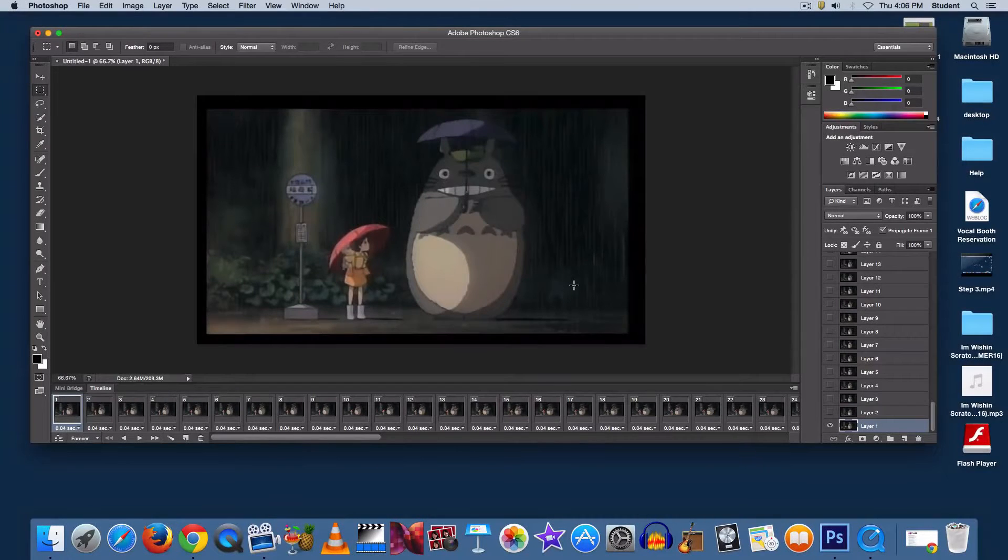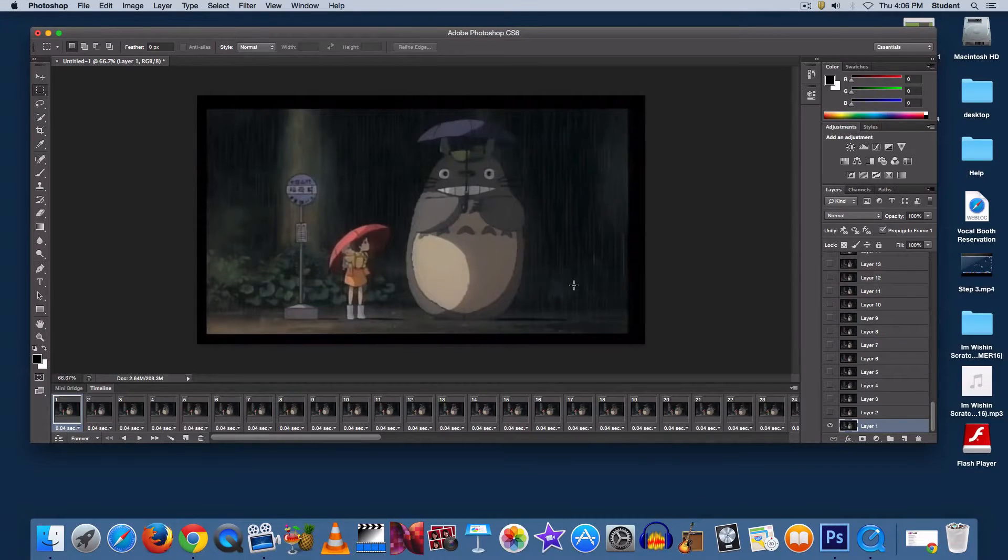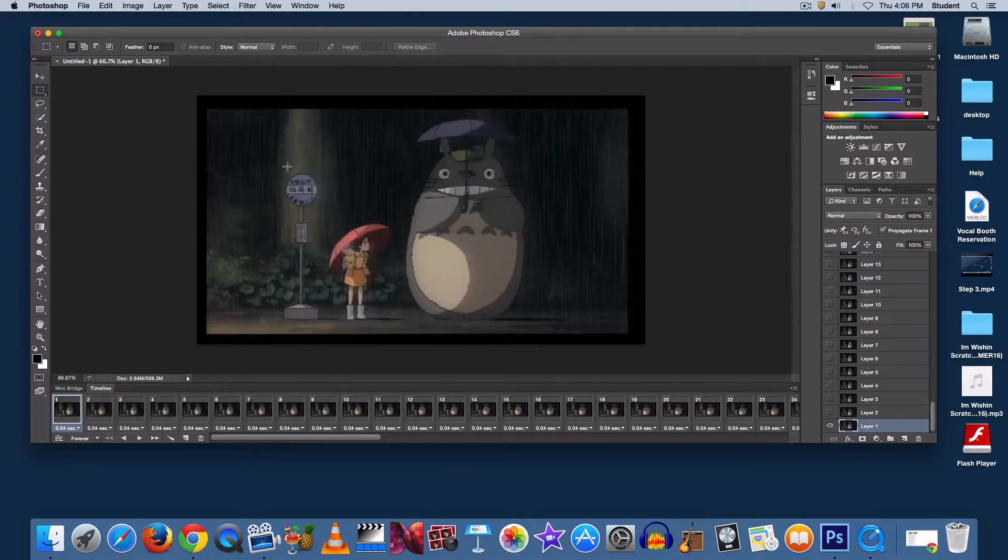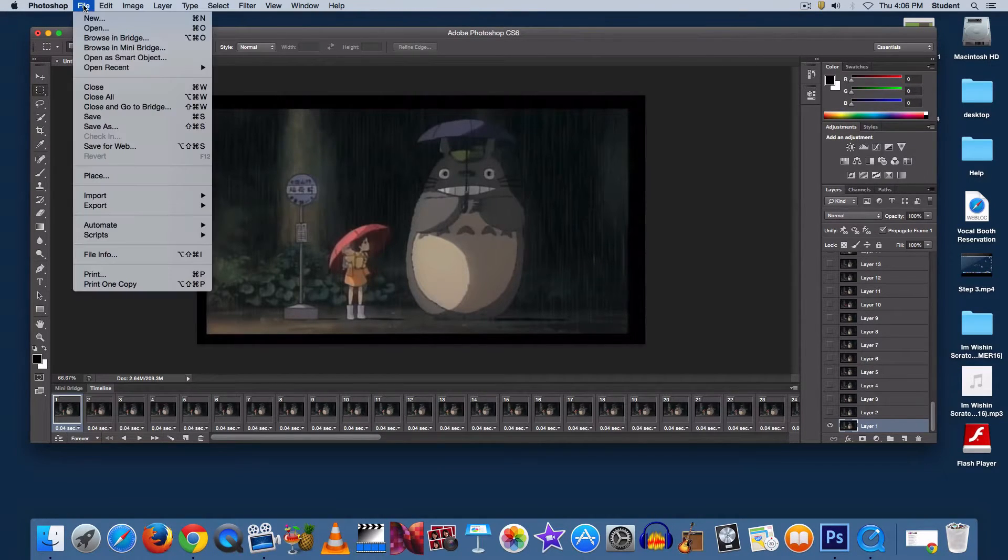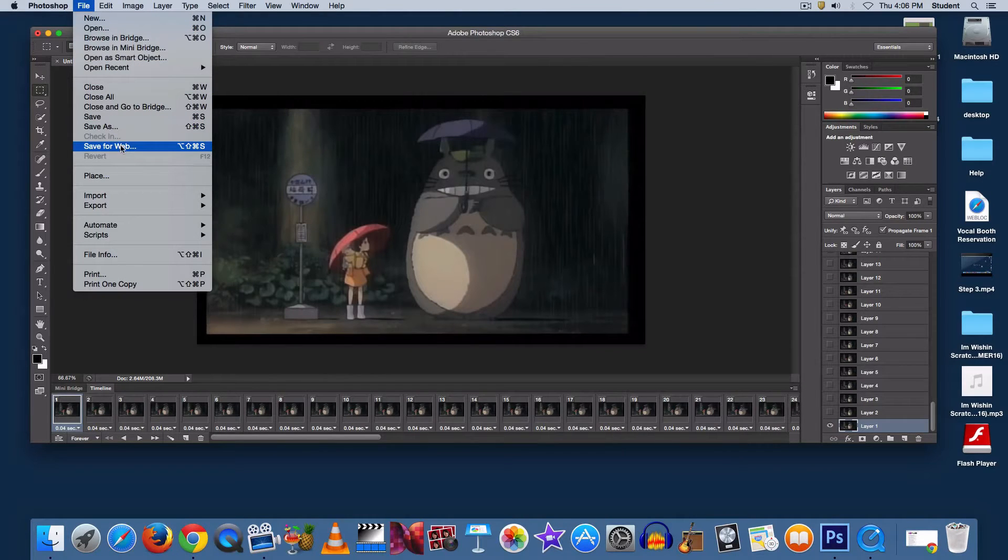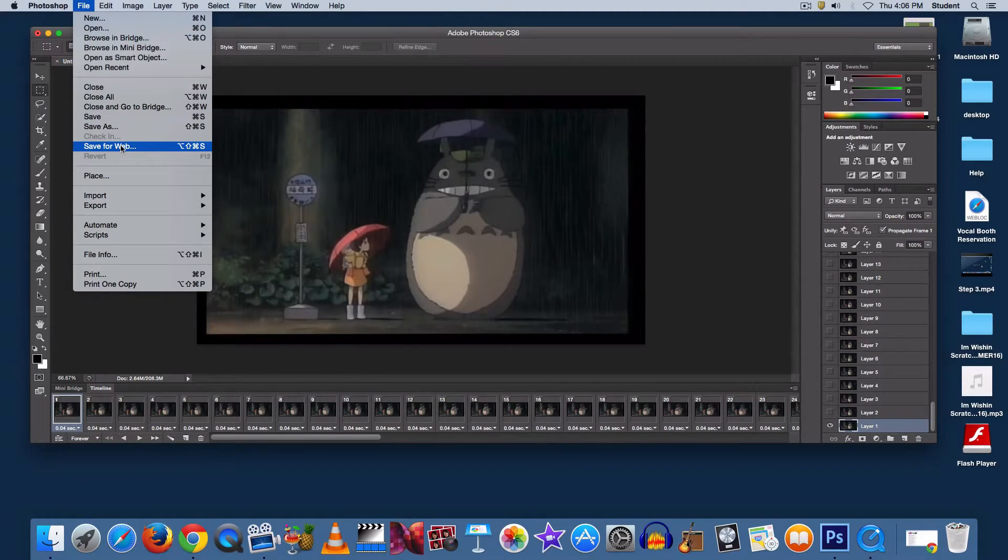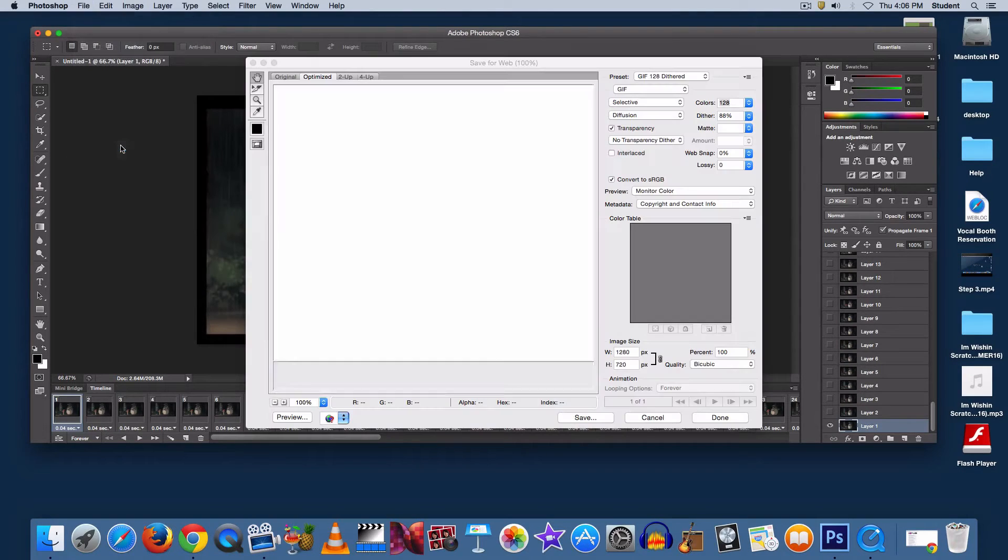Now that you have your video file imported into Photoshop as layers, when you're finished editing, go up to File, Save for Web. Not Save, not Save As, Save for Web.